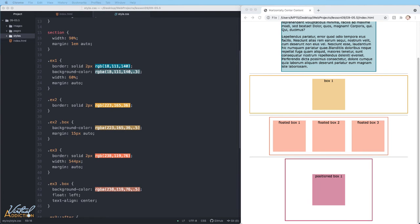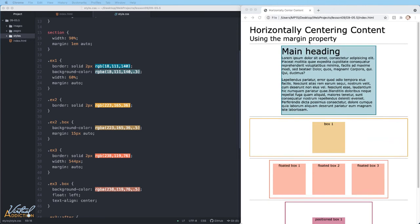When you use margin of auto on the right and left, it forces the elements to take up the available space equally. By default, it does not work in that manner. When we use top and bottom, it's only going to work on the horizontal spacing. This is a really helpful trick though, for making elements appear centered within their parent element or even within the page.